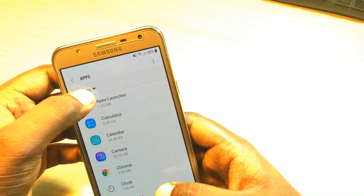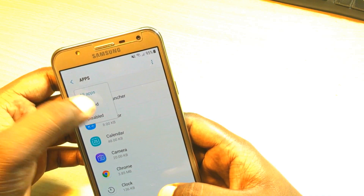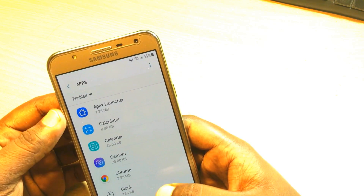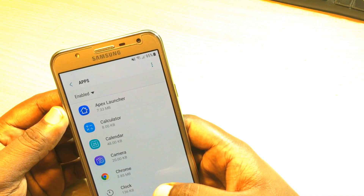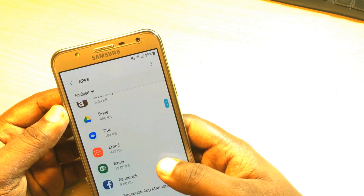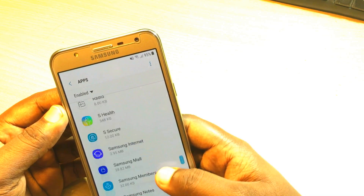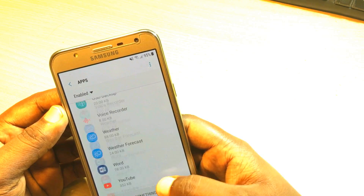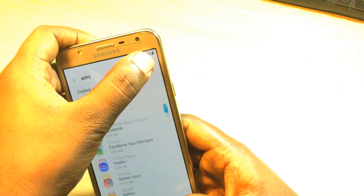On the apps list at the very top you will find the disabled apps. Right now these are all the enabled apps.